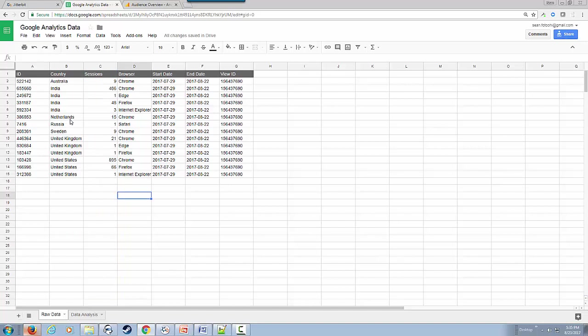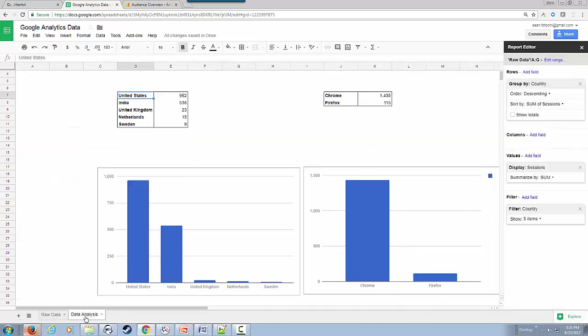Now I have the information that came from Google Analytics based on country and browser. If we navigate to our data analysis page, we should be able to see some nicely formatted graphs.